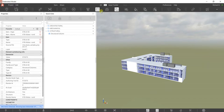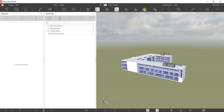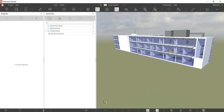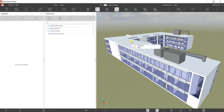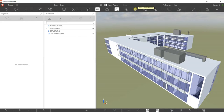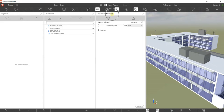Now let's use Appearance Profiler. How do you want your elements to look? For example, you might want to highlight your structural and mechanical elements, and make your architectural elements transparent. To do that, you create an Appearance Profiler. Let's click this — this is your Appearance Profiler. Let me clear everything.